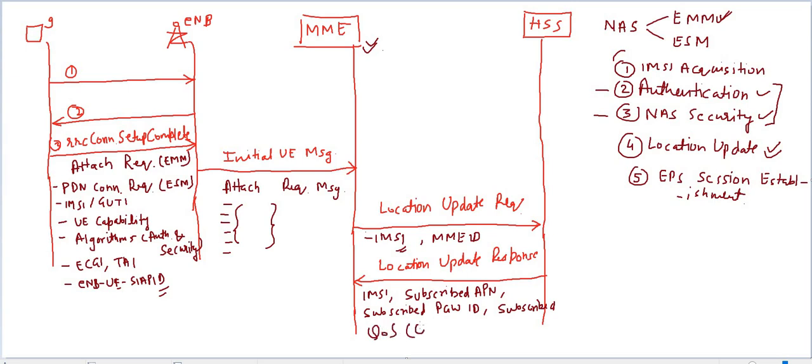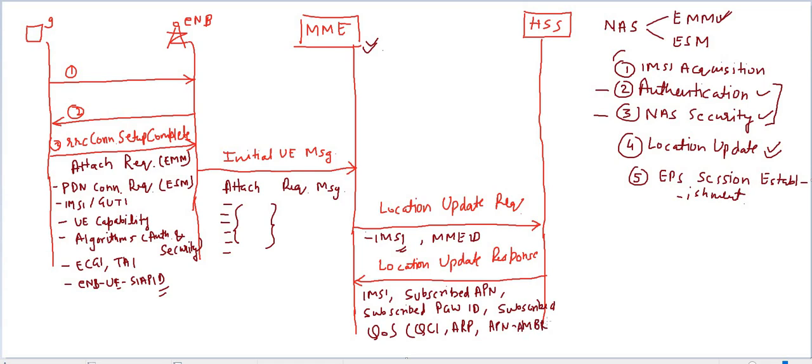Quality of service parameters - I'll make another separate lecture on this - that is QCI, ARP, and AMBR, APN AMBR. These are subscribed quality of services. For now, to understand quality of service, you can say it means what kind of services UE wants, what kind of data pack will be there, how much speed it wants. These kind of things come under quality of service.